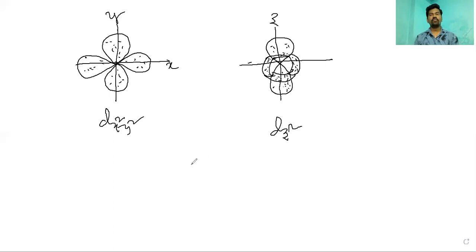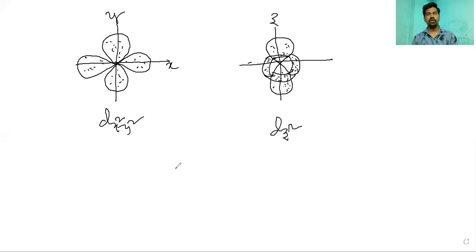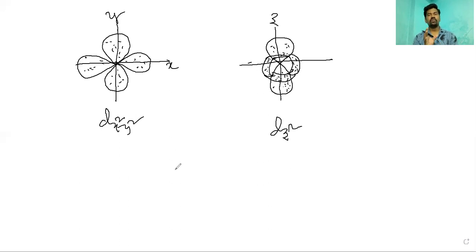F orbitals have complicated structures. So, students, these are the shapes of the atomic orbitals. I hope this video is useful and helpful for your preparation. If you found it valuable, please press the like button and subscribe to my channel for more latest updates. Thank you for watching.